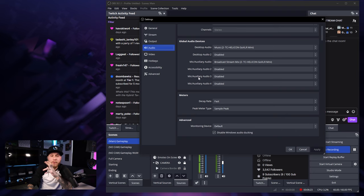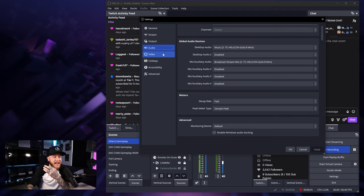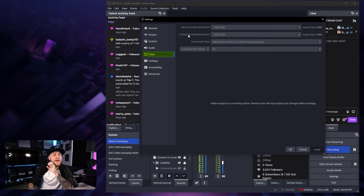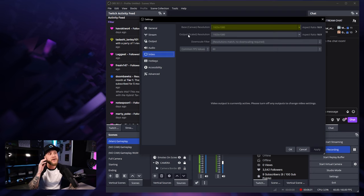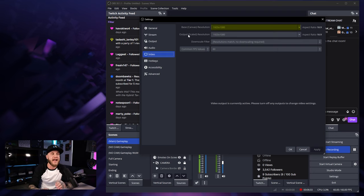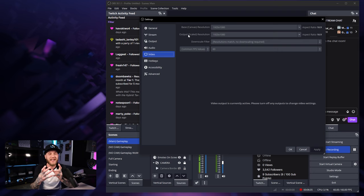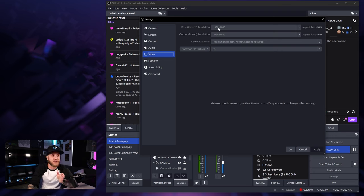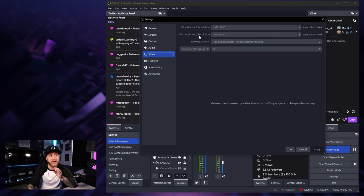Now moving on to another really important tab here for recording, we're going to head over to the video tab on the left-hand side. For your base canvas resolution, you're going to want whatever you're gaming at or wherever your resolution is. If you're gaming in 2K or 4K, you're going to want your base canvas resolution to be that resolution.